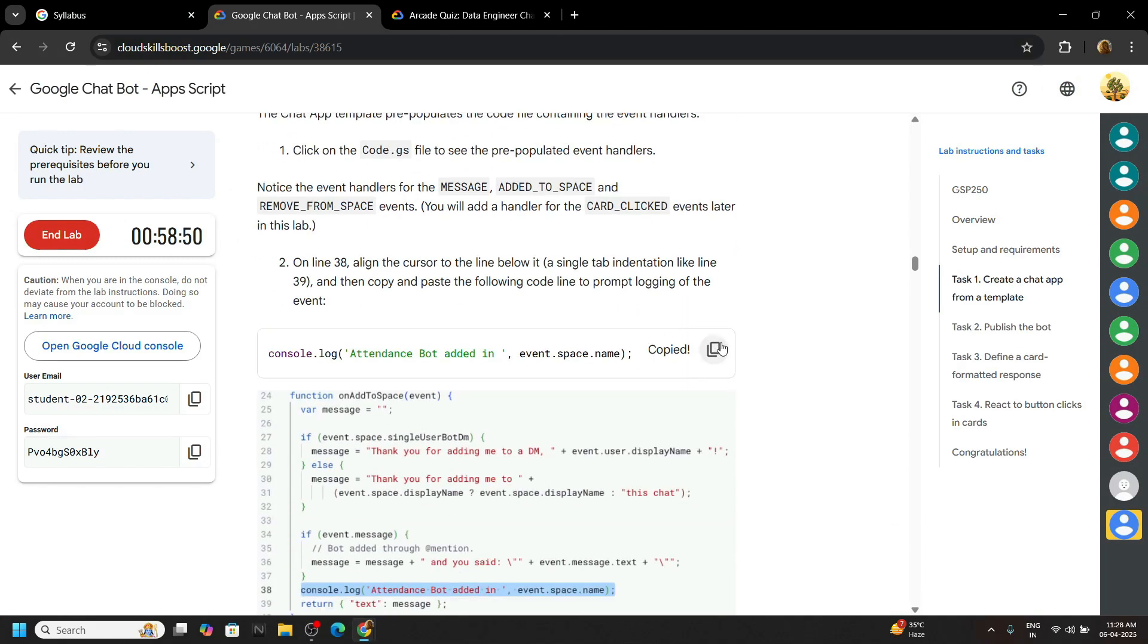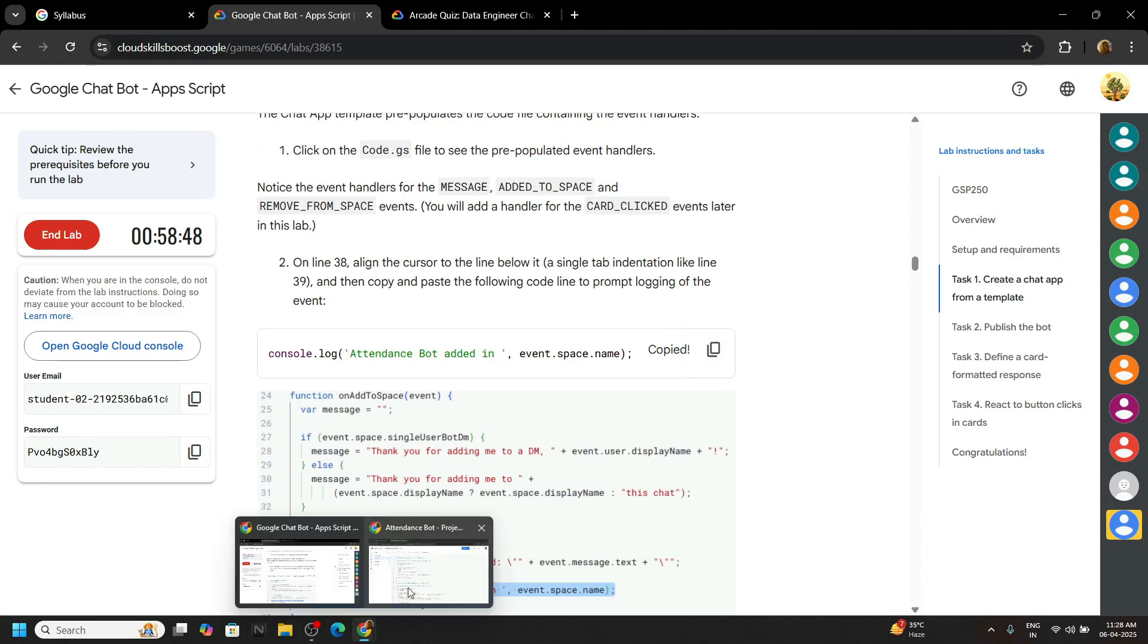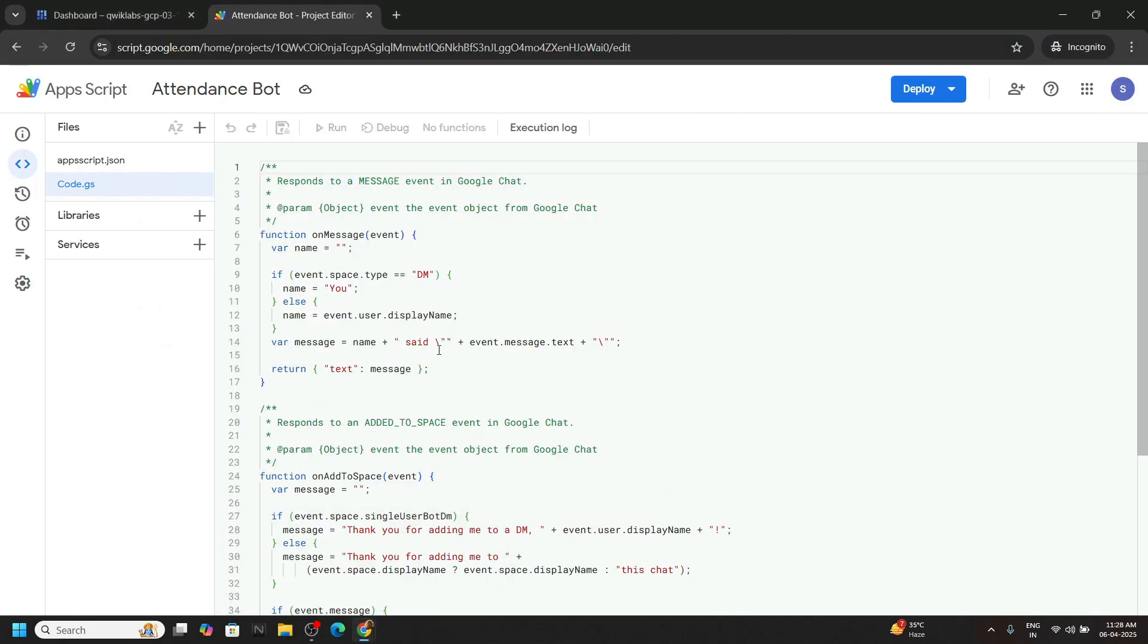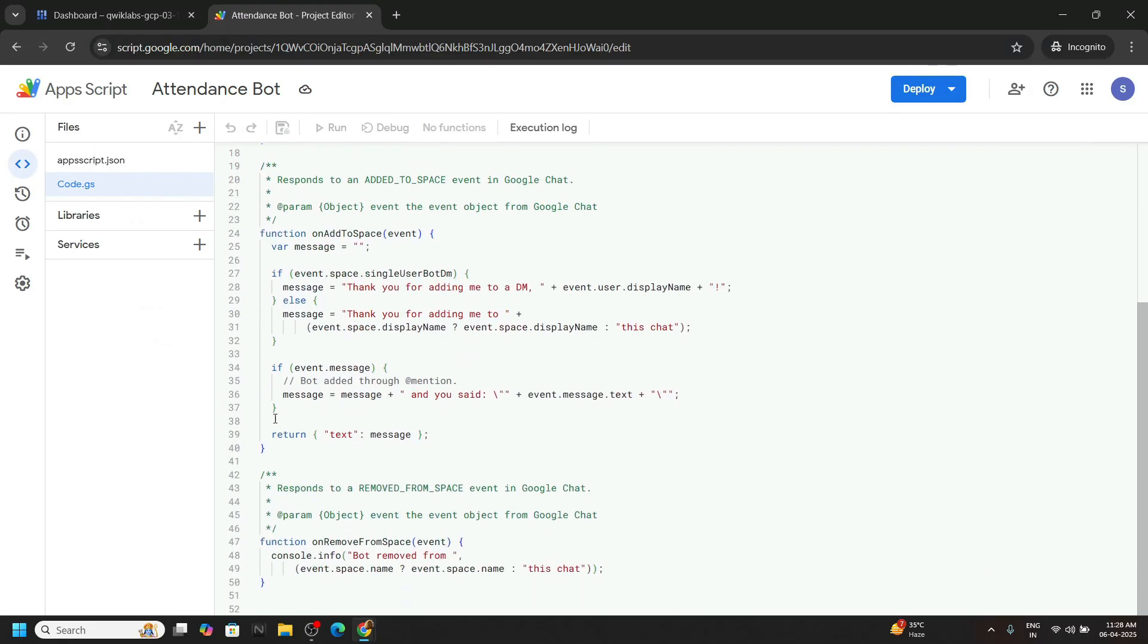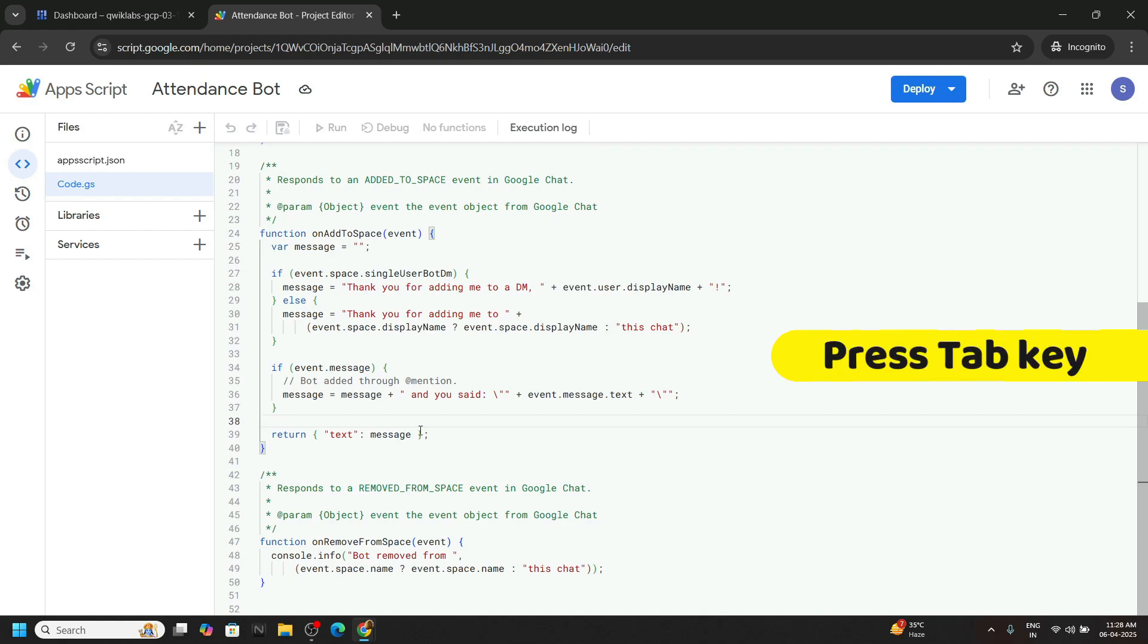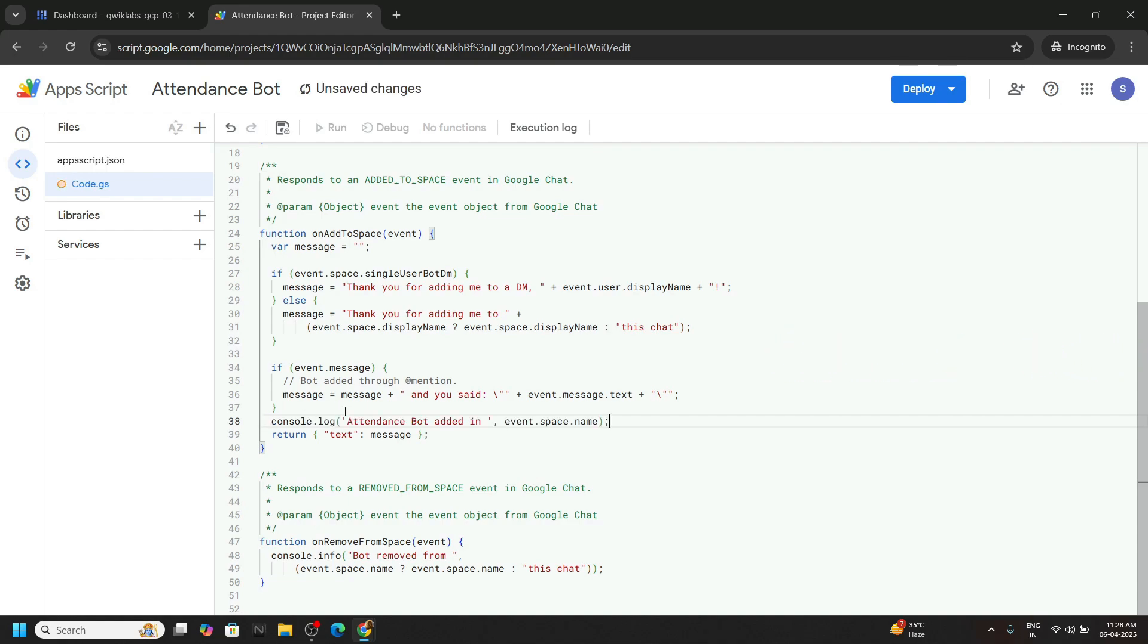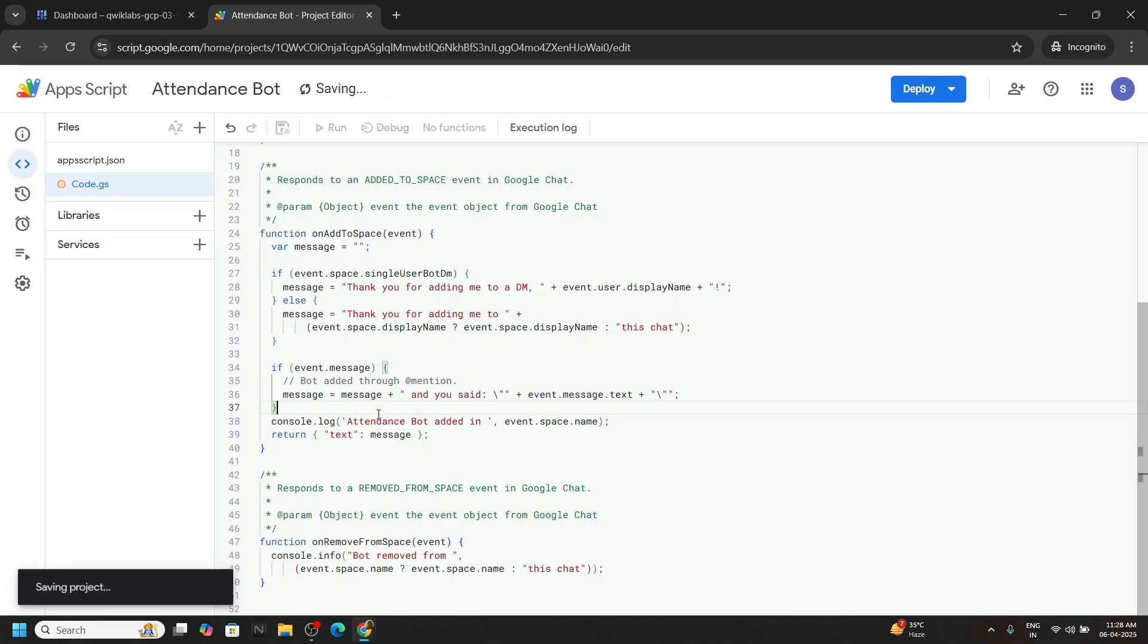Now copy this line of code, again go back to the code.gs on the line number 38. Bring your cursor and press tab key on the keyboard. This will indent the line correctly. Press ctrl plus V. Now save the code. Press ctrl plus S.